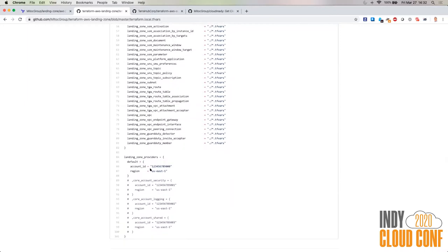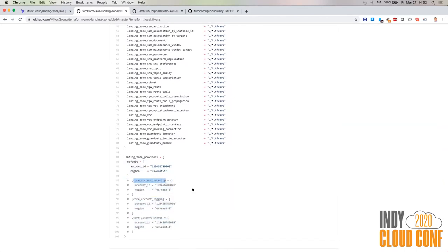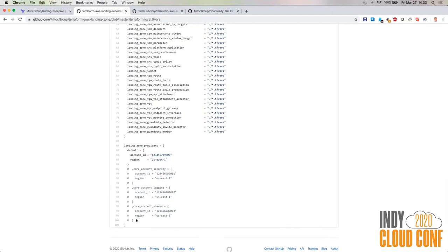Here's how you define providers. We have the default provider which corresponds to the master account, and then we have three core accounts: the security account, logging account, and shared services. You can add as many accounts as you have in your scenario, basically extending the solution to cover all of your accounts managed by one Terraform module.